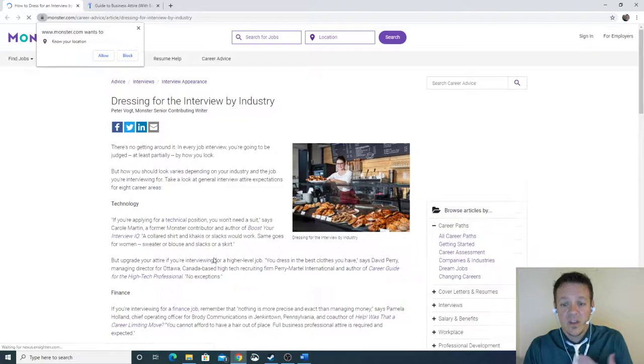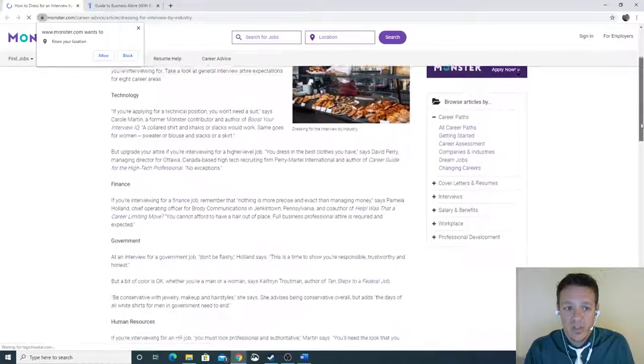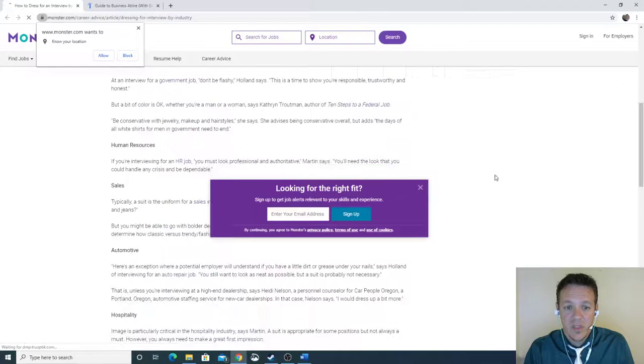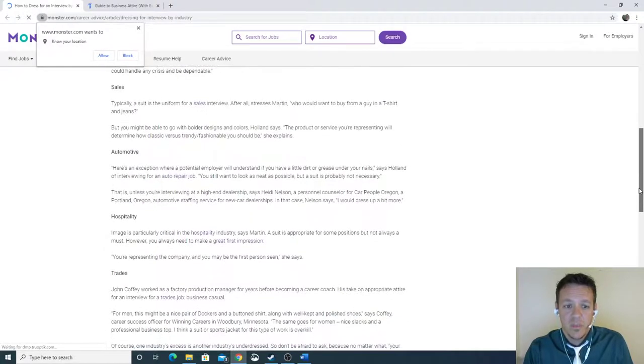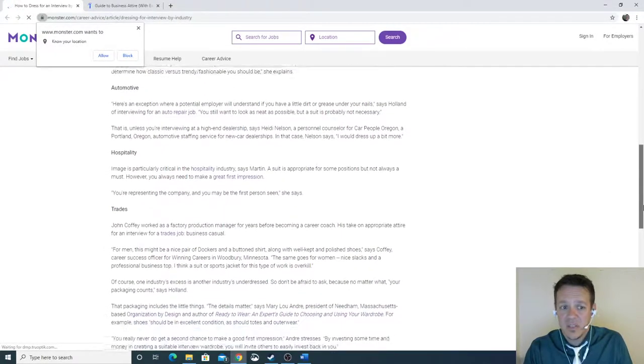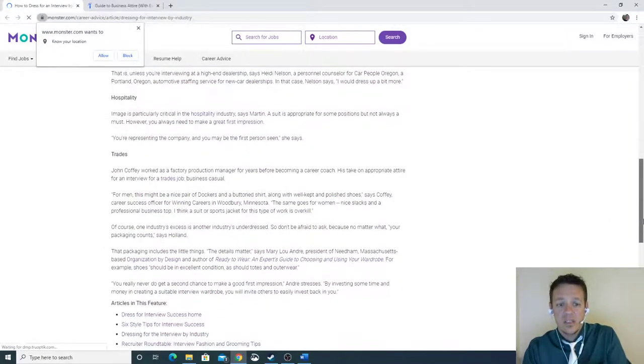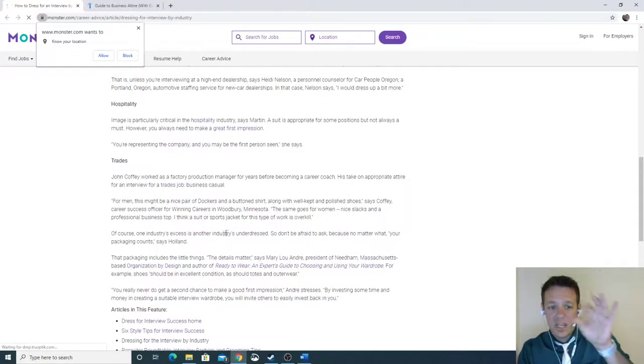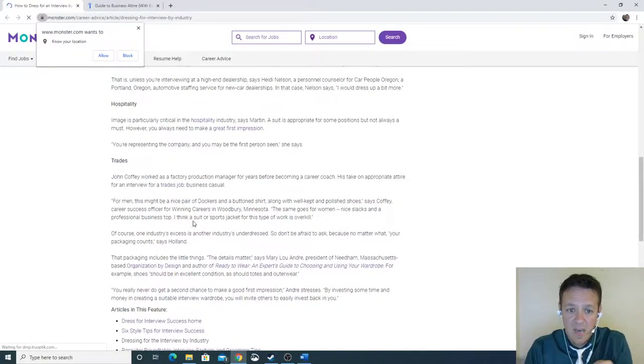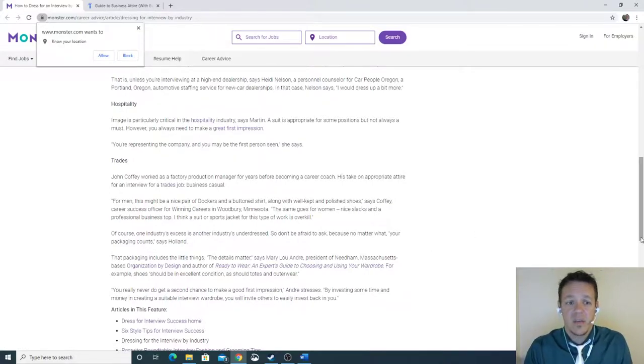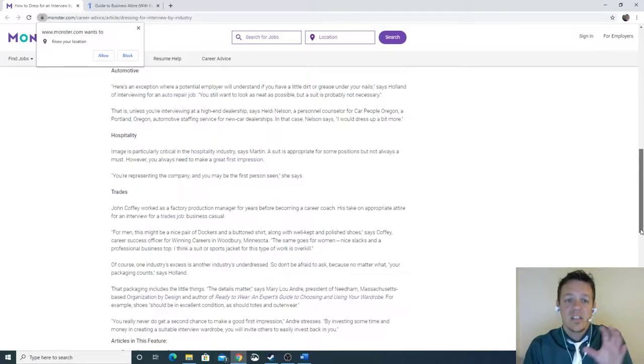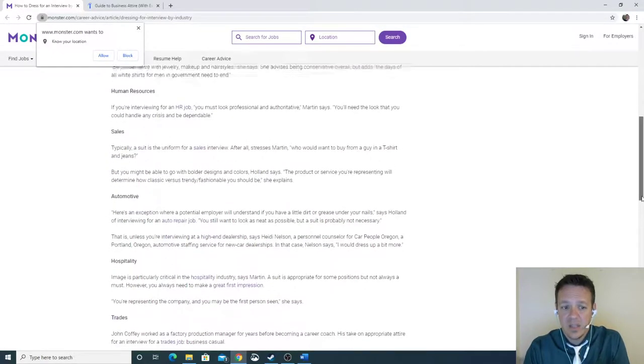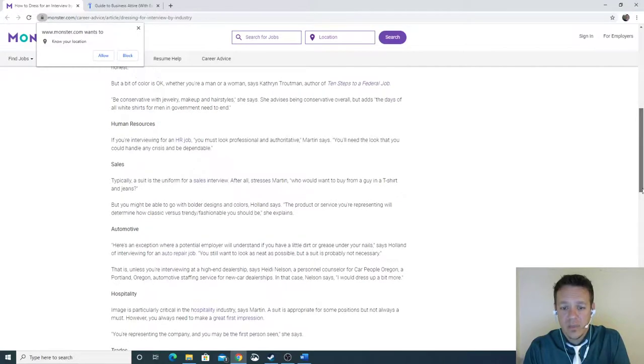Okay? If I'm in finance, oh, I go in as a suit. Okay? Full professional. Government, human resources, sales. If you're going automotive, you would dress up. But do you have to be in a suit and tie? No. Okay? Trades, same thing, right? Nice slacks and a professional business top. Okay? I think a suit or sport jacket would be an overkill. Yeah. Okay? Because you're going in for a trade. It's what you guys need to understand. Okay? How you're going to represent something.